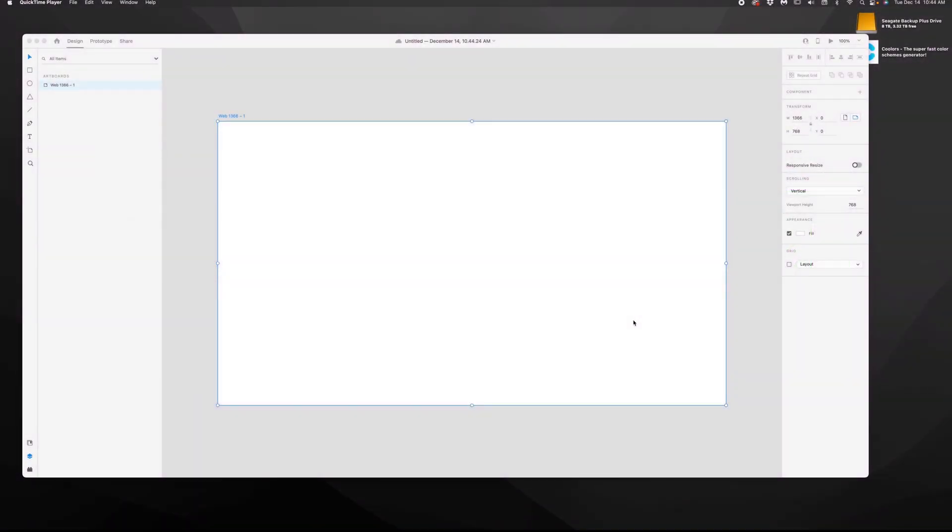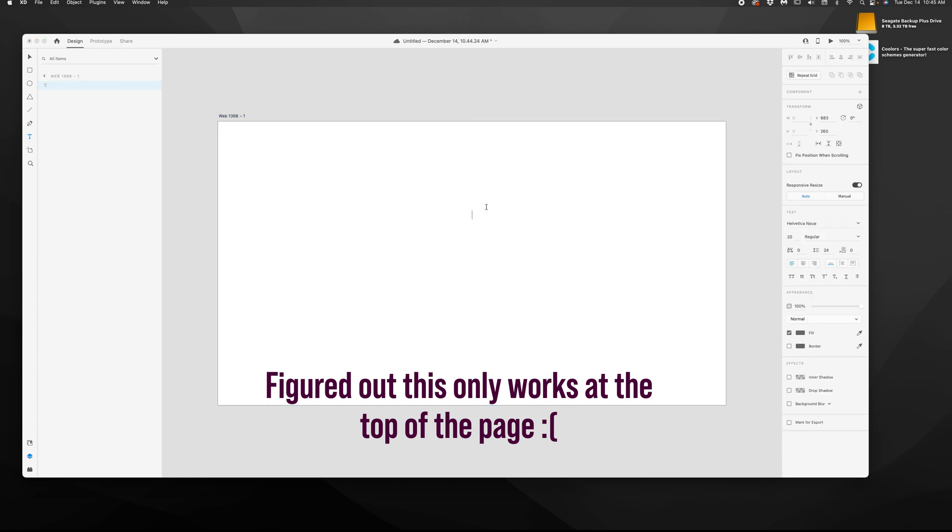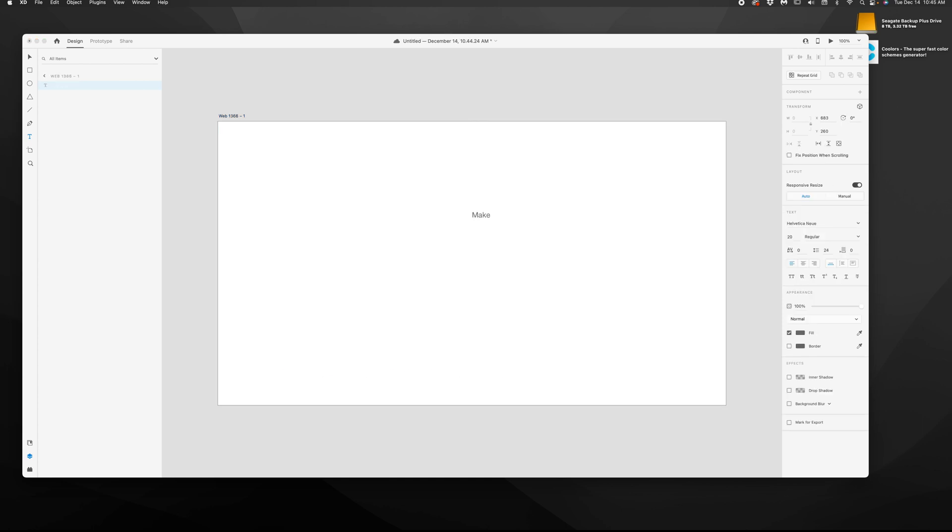So today we have a quick tip on how to fade some text in Adobe XD without using a component, and it is really easy to do, just takes a couple elements. First, let's add some text and we'll say 'Make this Text Disappear.'